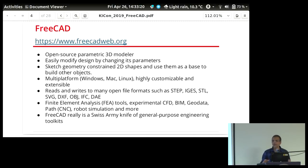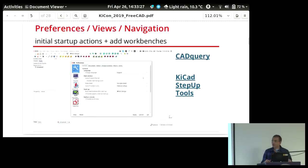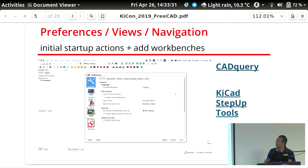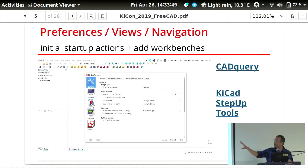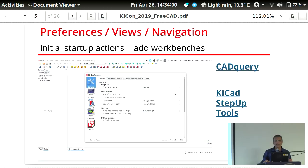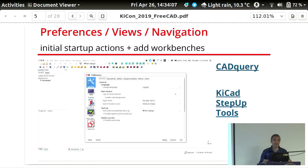There's a steep learning curve, but as with any CAD program you just have to dig into it and stay at it. When you get started with FreeCAD, the first thing to do is set up the right preferences — especially units and imperial/metric conversions. Two workbenches worth importing straight away are CAD Query and KiCAD StepUp Tools.